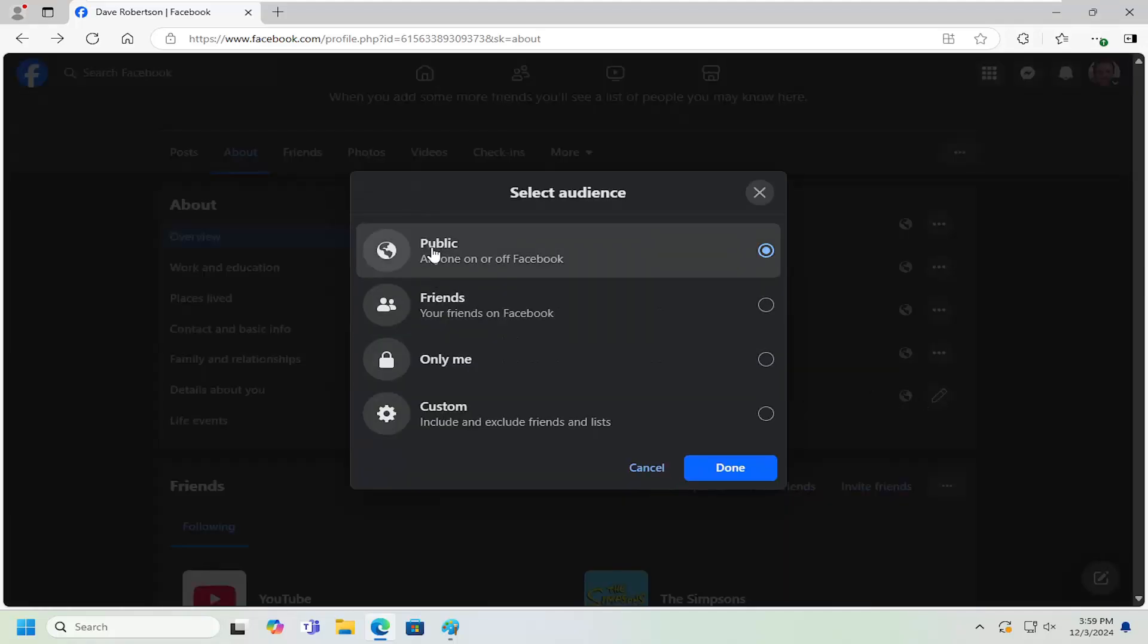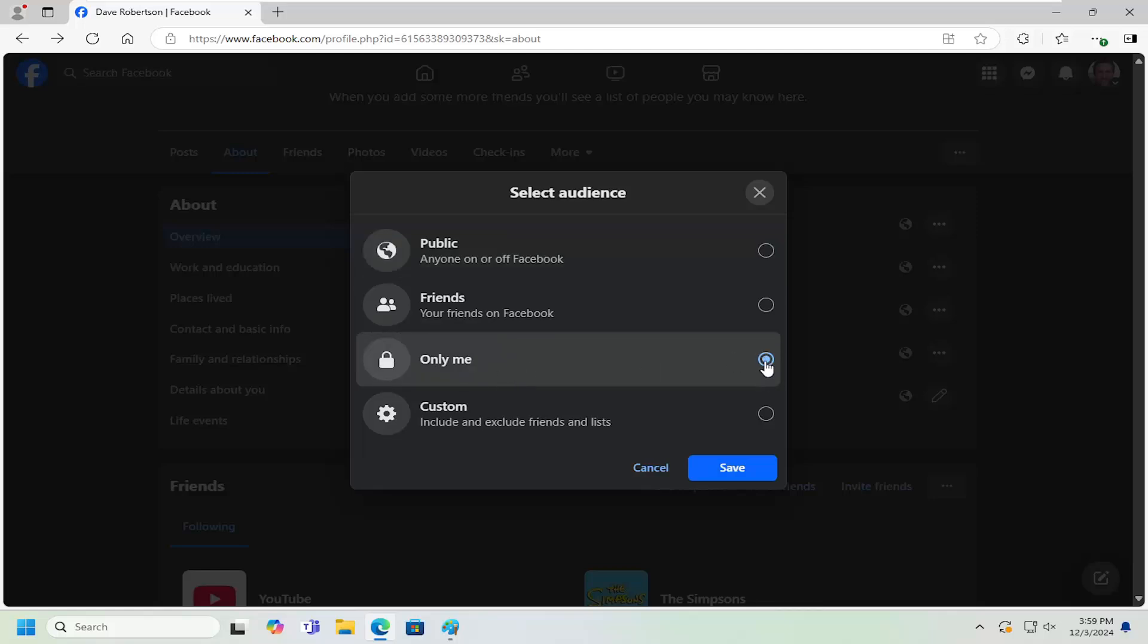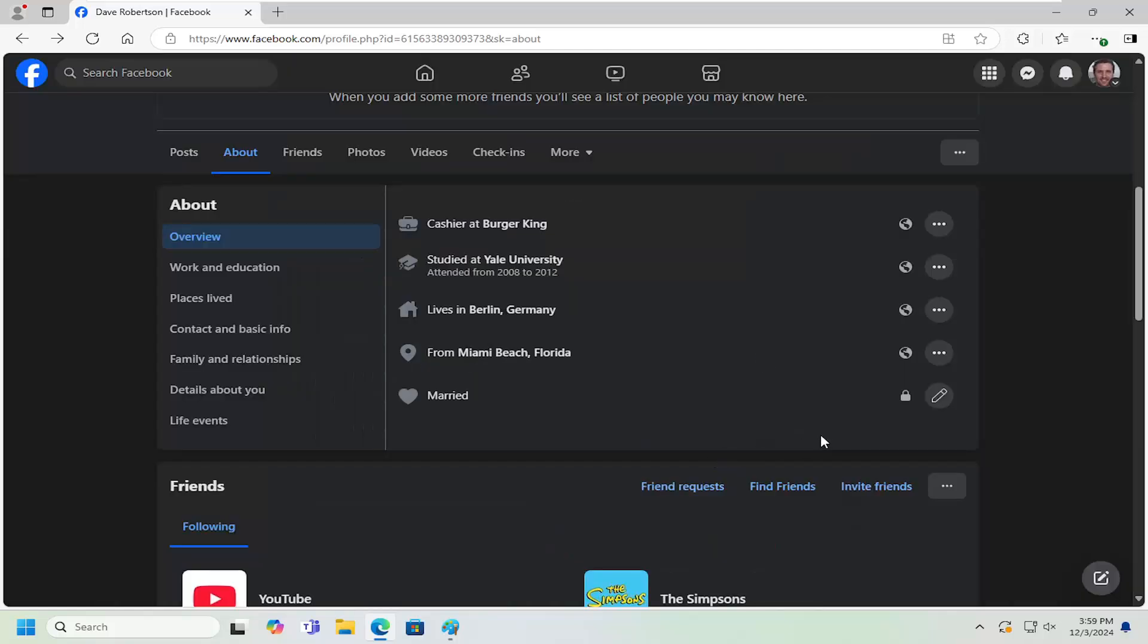select the Audience. If you want to set it to Only Me, that's all you have to do - then select Save.